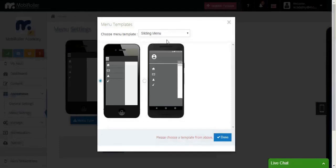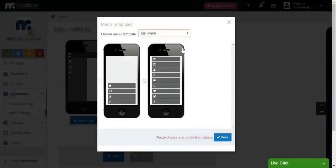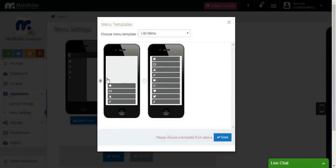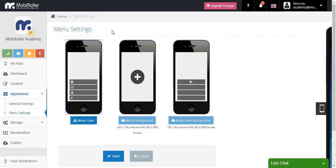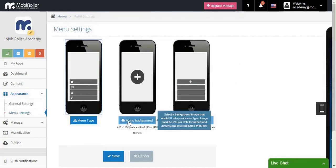Let's change the menu type again. This time, we are choosing the list menu. And once we do that, there comes back the menu background again. You should choose a menu background.